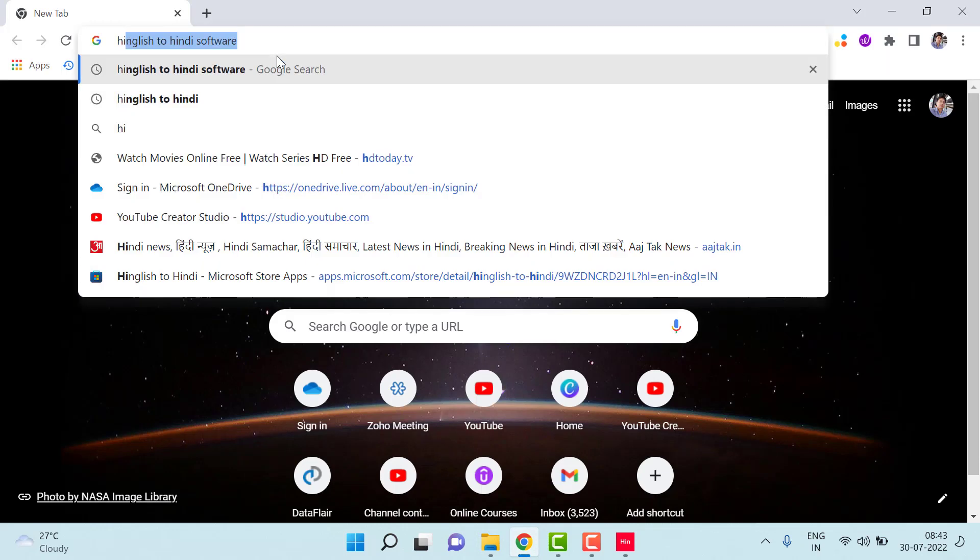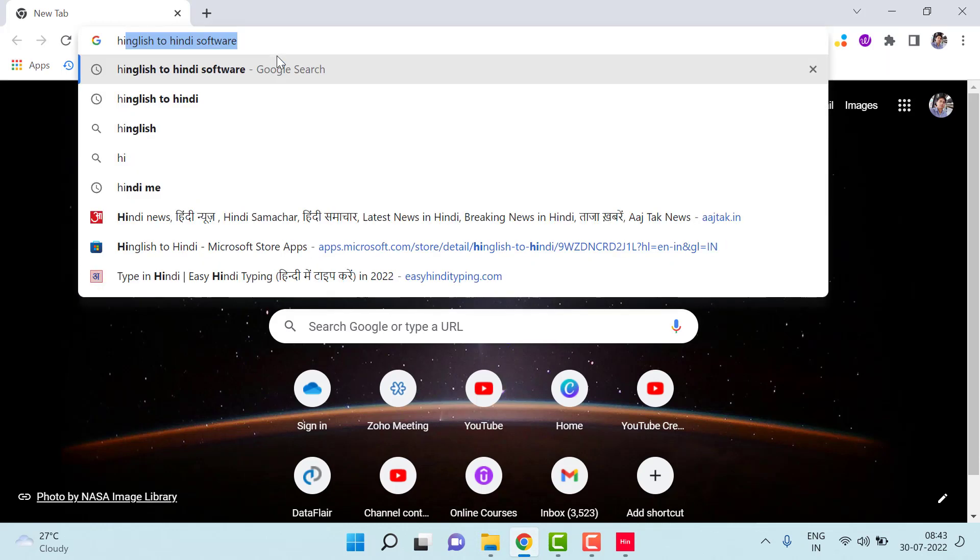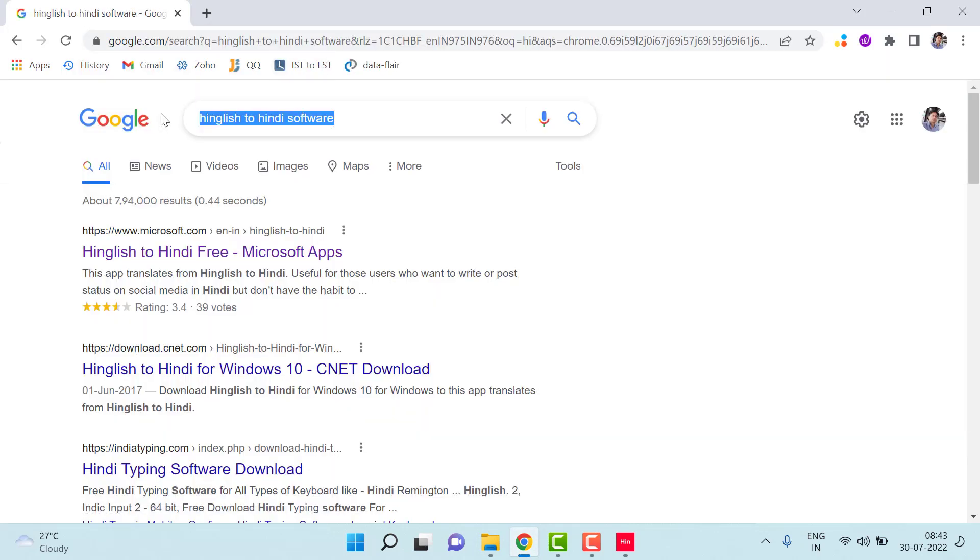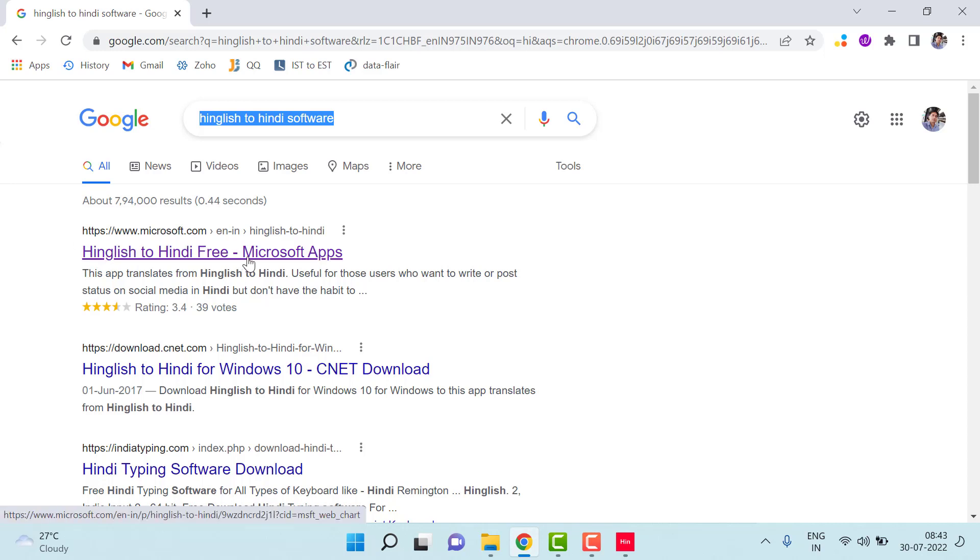Go here and type 'English to Hindi software,' and then open the first link, Microsoft Apps.